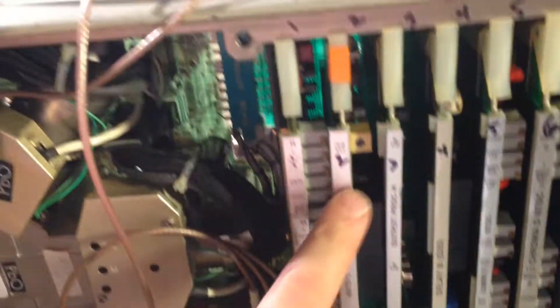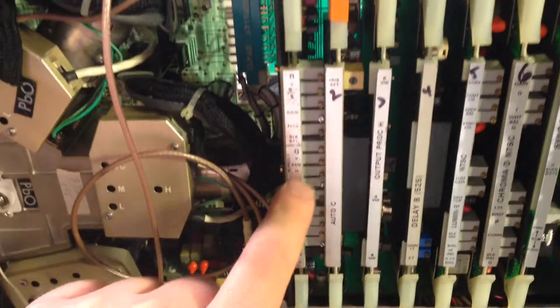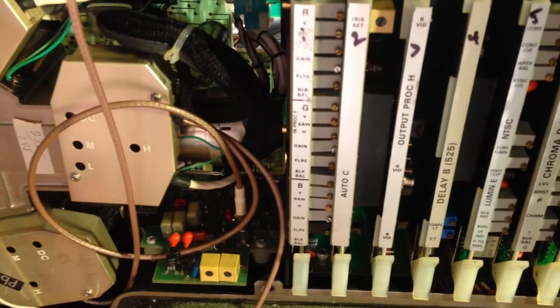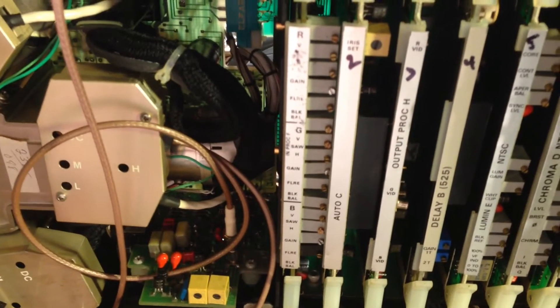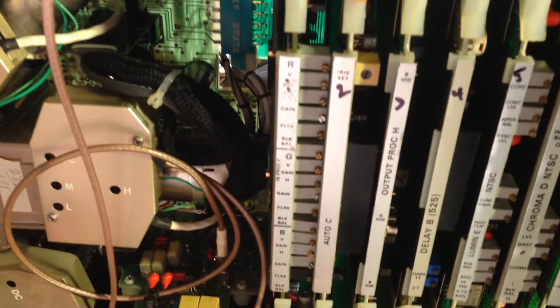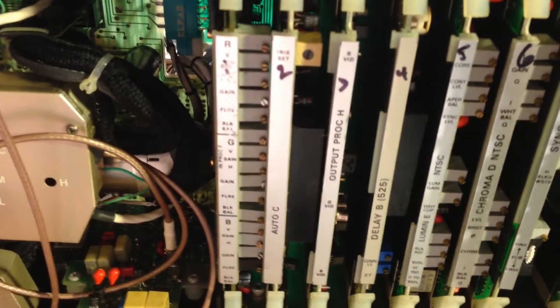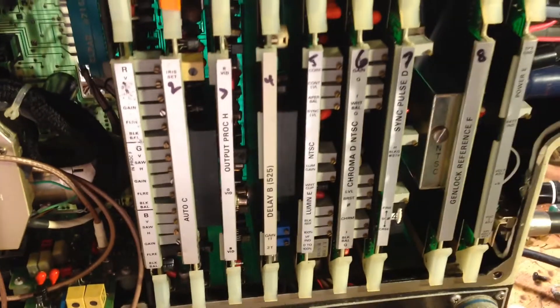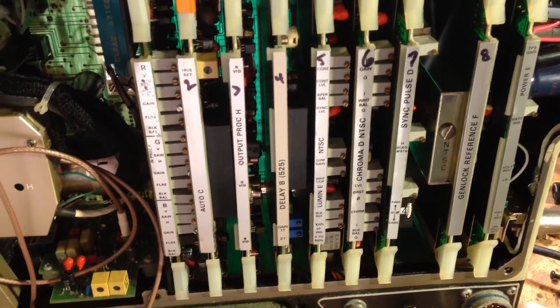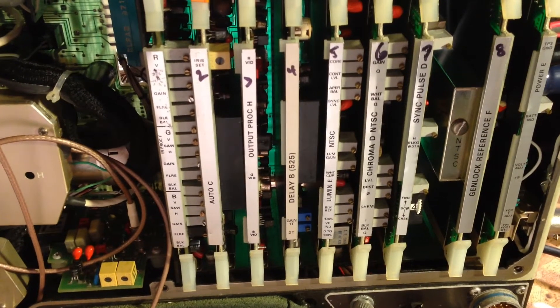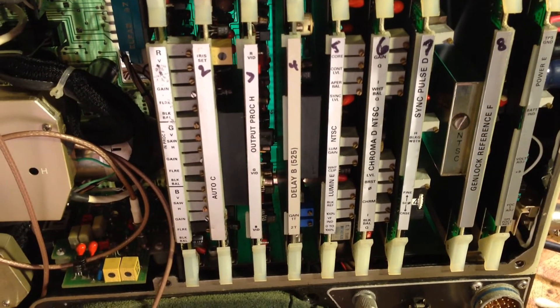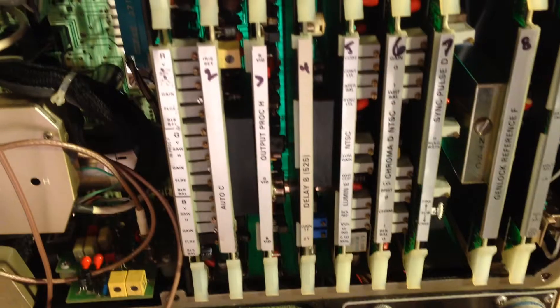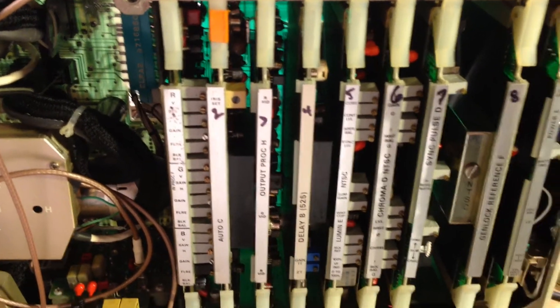The problem is this board here. So, I'm going to have to start troubleshooting the board here. But, I'm kind of at a loss on how to troubleshoot. Because I don't have any service info. And the answer I keep getting when I ask about service info is that none was ever made.